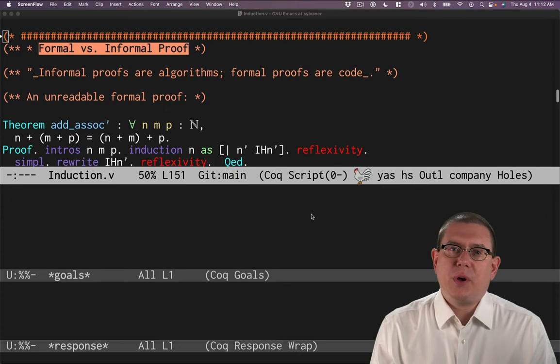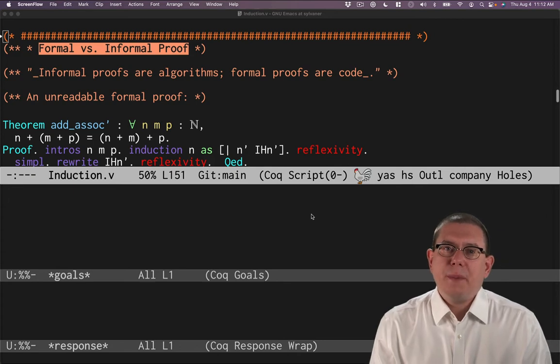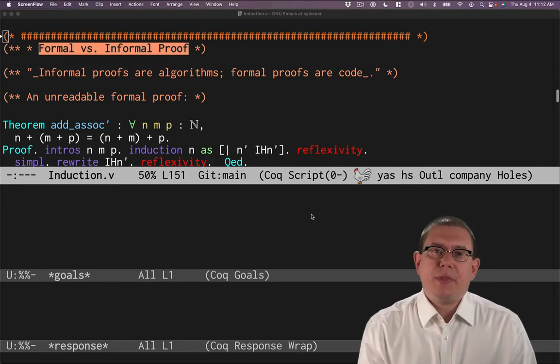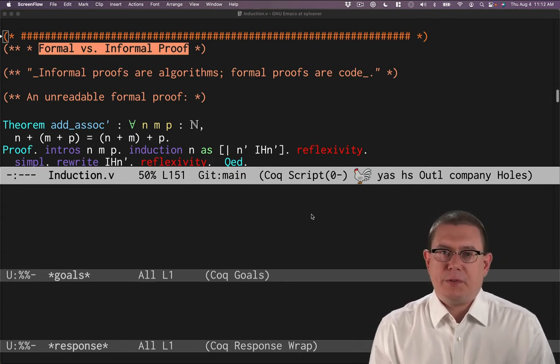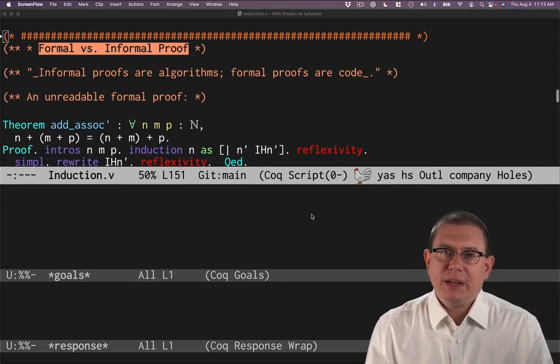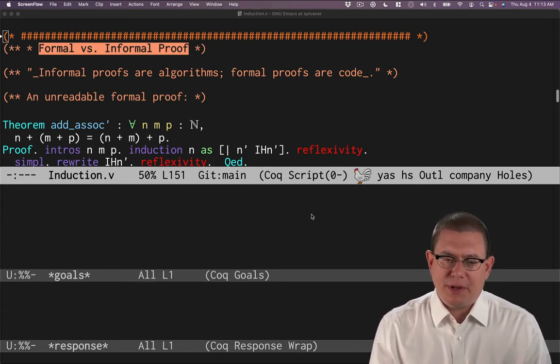Let's conclude this chapter on induction by talking about the proofs that we've been doing at a little bit higher of a level.